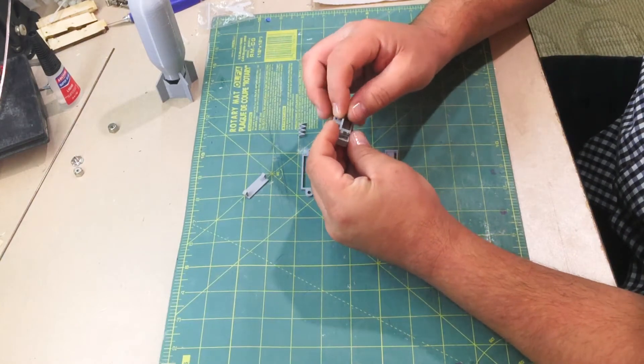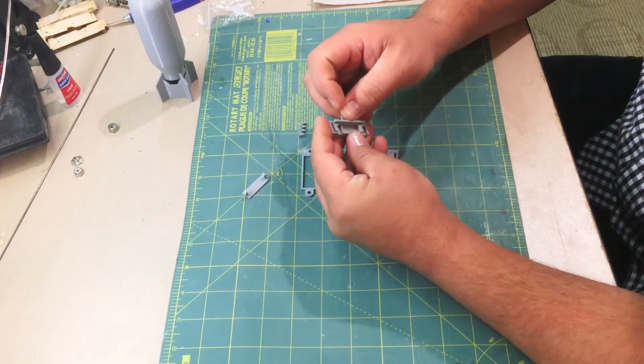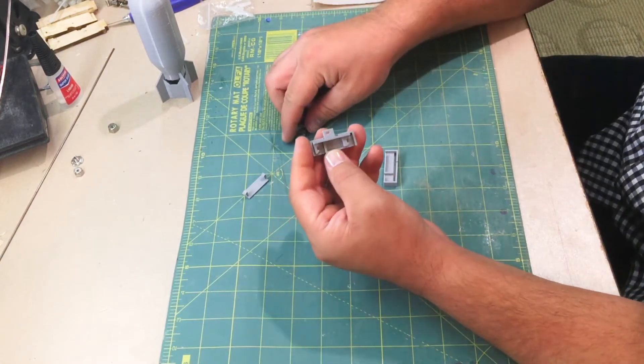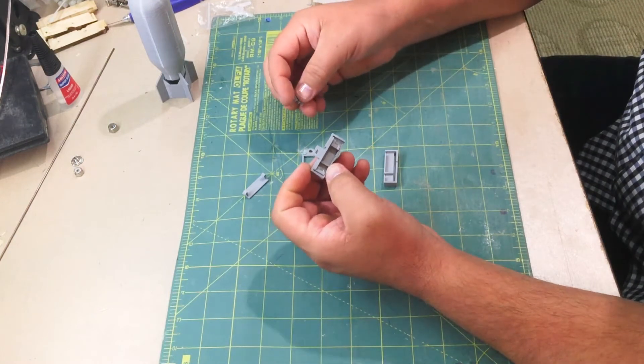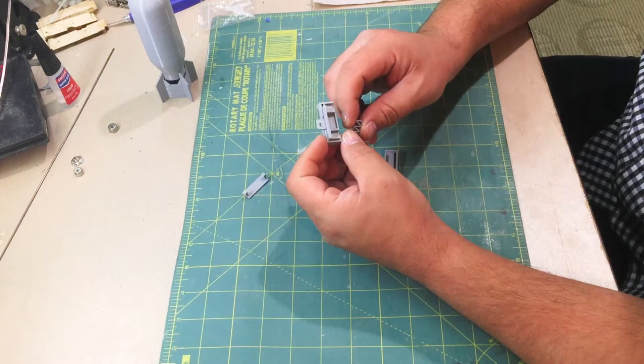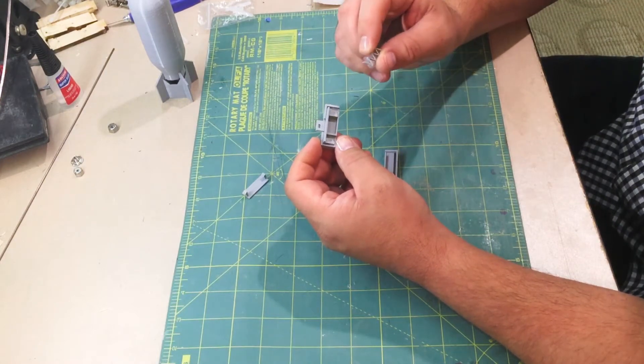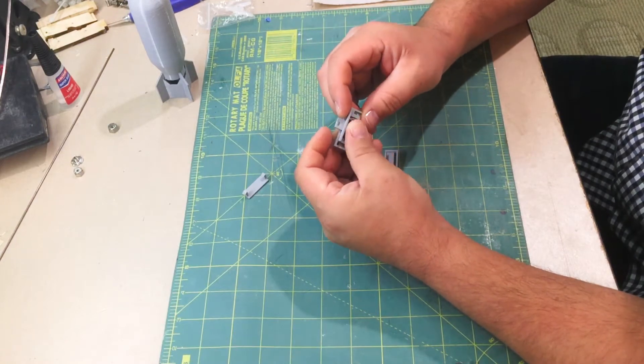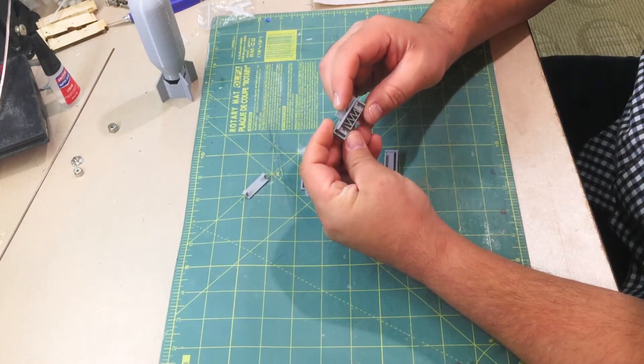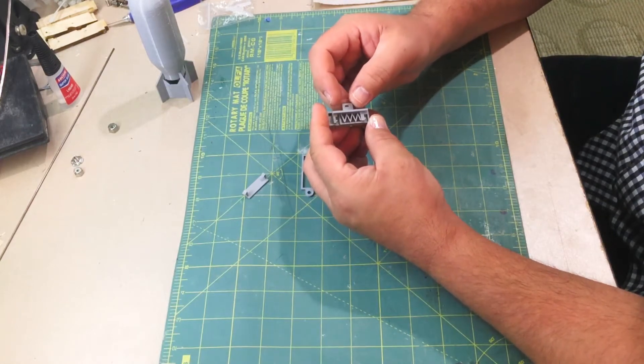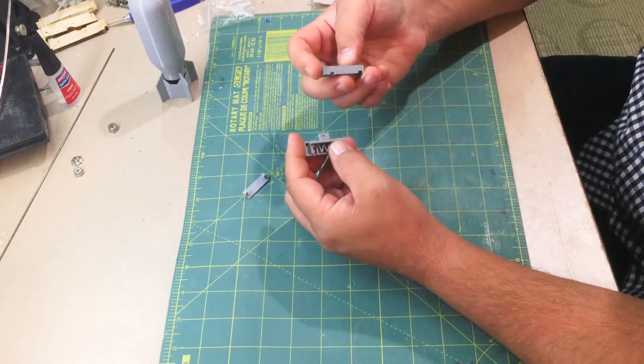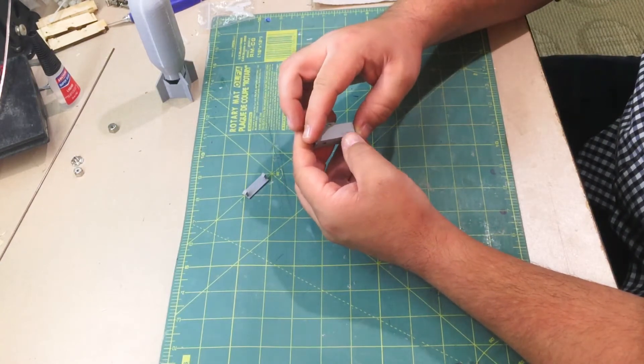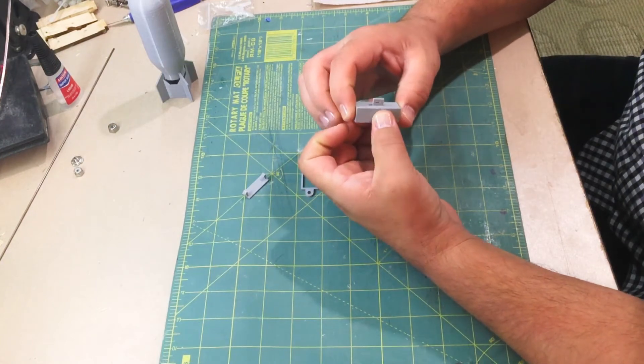Next you're gonna want to install the spring. This is a very small piece, it looks kind of funny but it totally works. So you just pop it in like that and that's how it works. It literally acts just like a spring. That's all it's gonna do. From there you put the other half on.